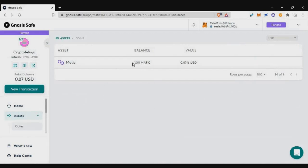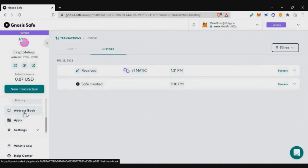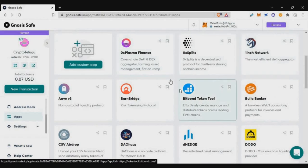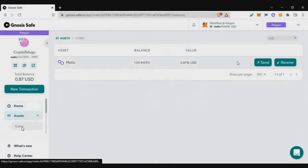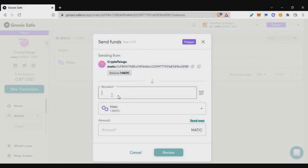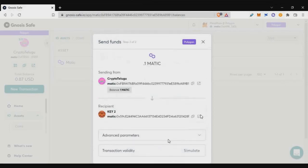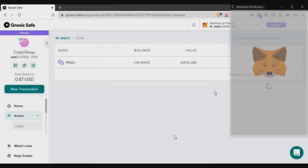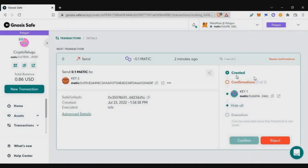Within a few seconds, your MATIC token will be loaded into your multisig wallet. Loading funds is simple — same as a normal wallet. Now let's see how transactions work with multiple levels of approval. Go to assets, click send, enter the receiver address, and enter an amount — I'm doing a demo transaction of 0.1 MATIC. Click review, then submit. The first action is just signing the transaction, with no gas fee paid at this step. You can see: confirmation one out of two received.